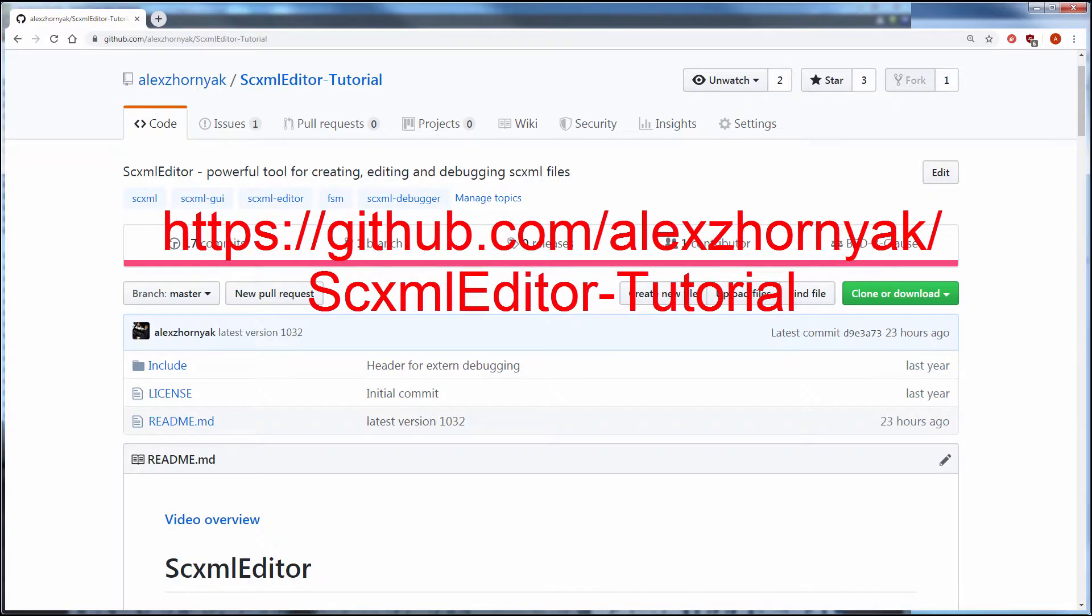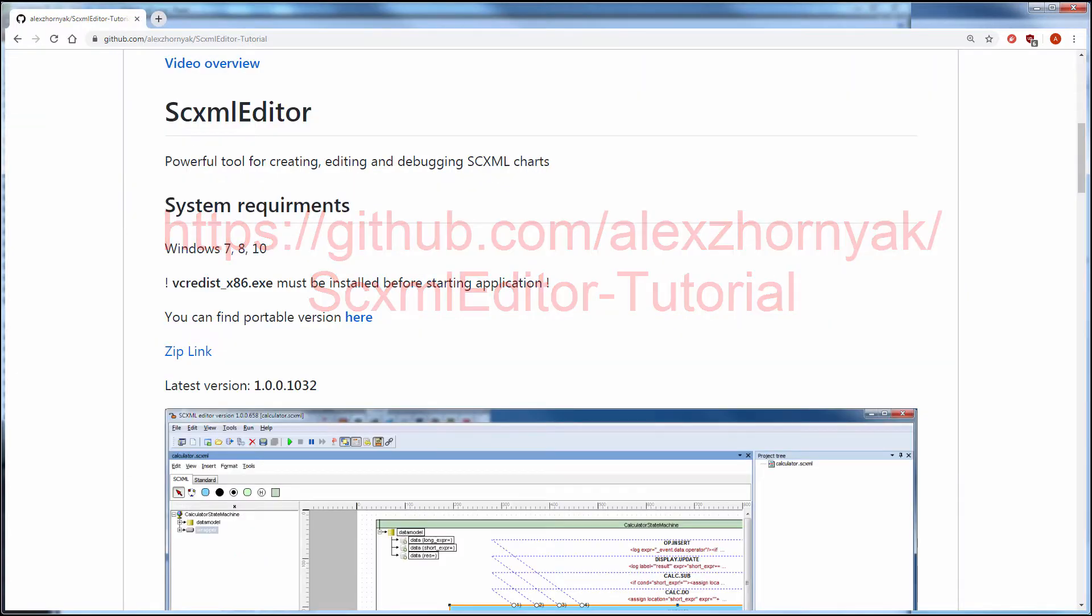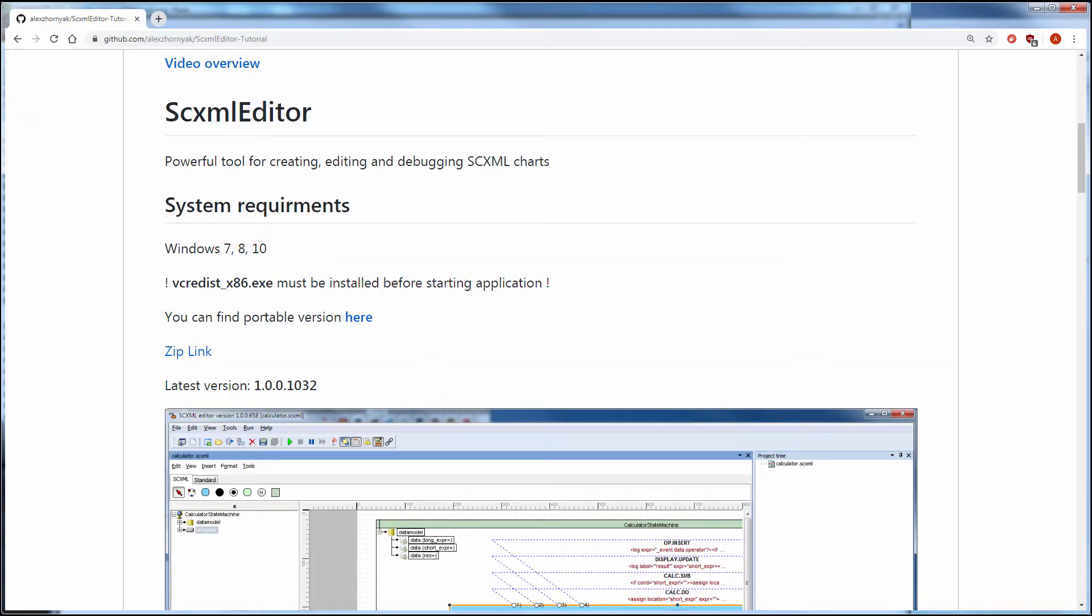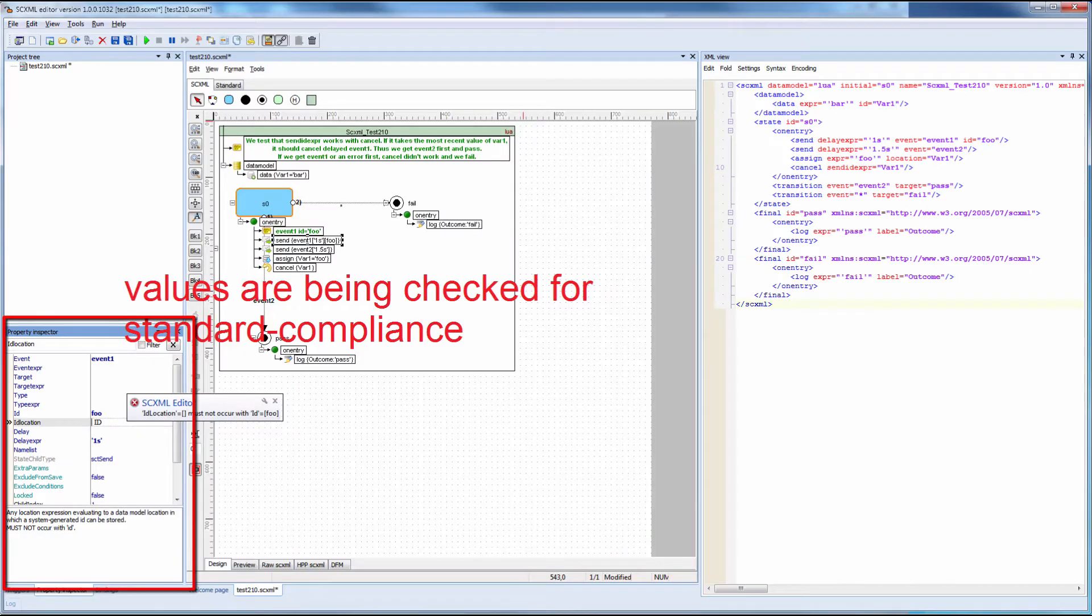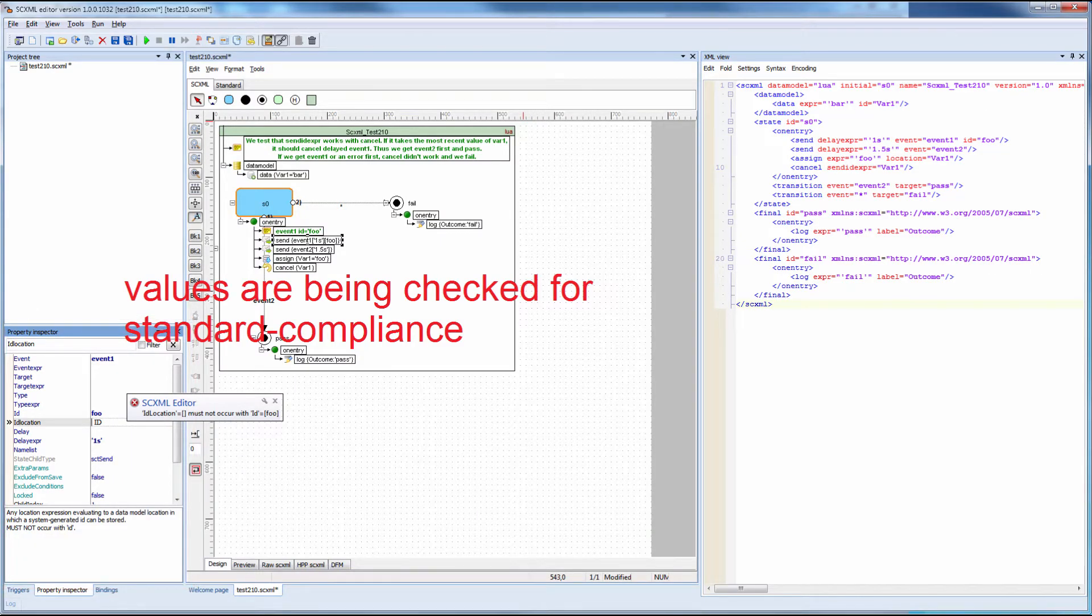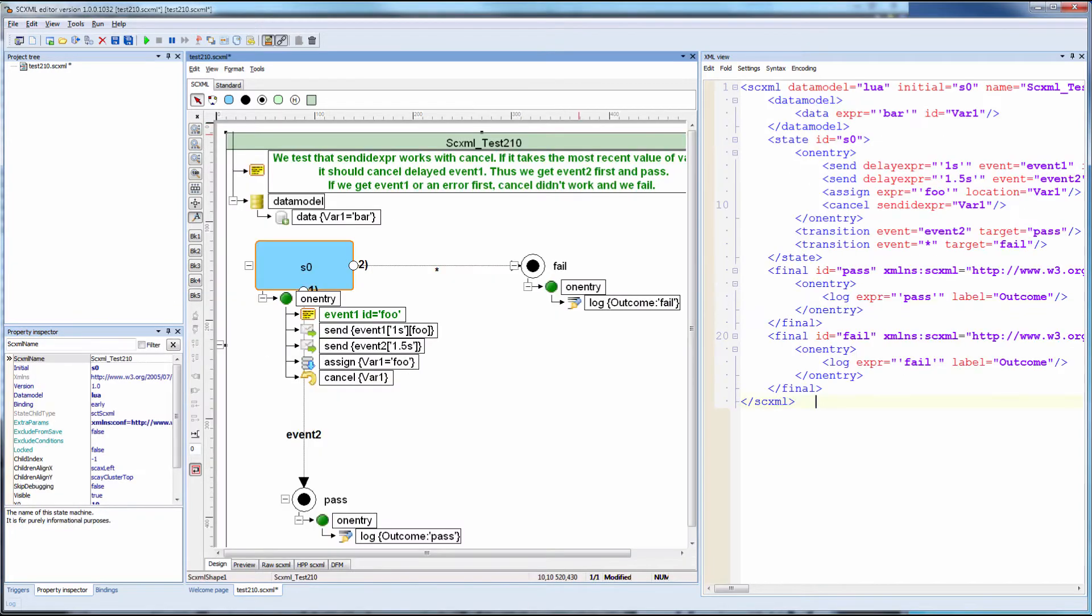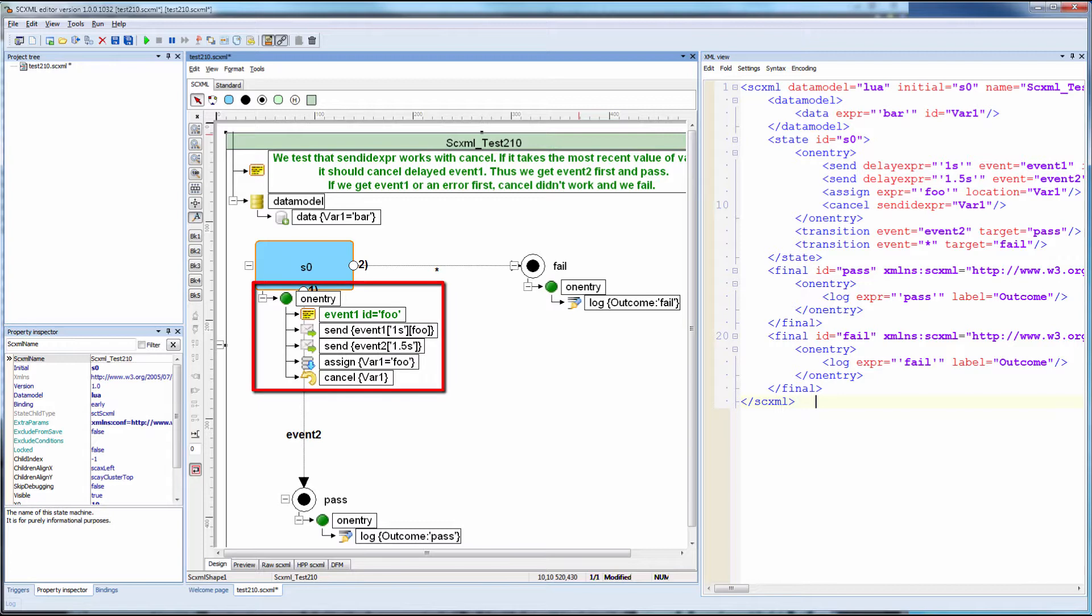SCXML editor by Alex Zorniak is a powerful tool for creating, editing, and debugging SCXML files. It has a property inspector with field editors that check values to be standards compliant.